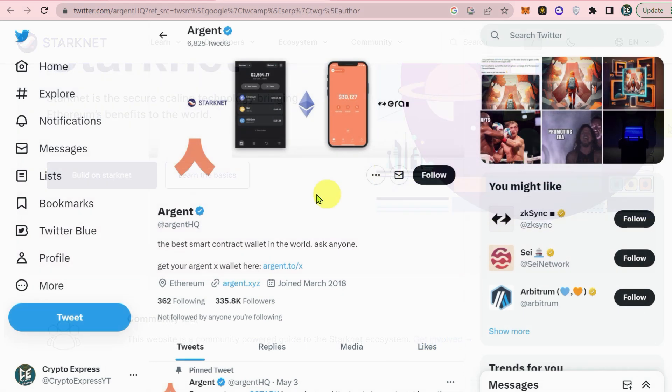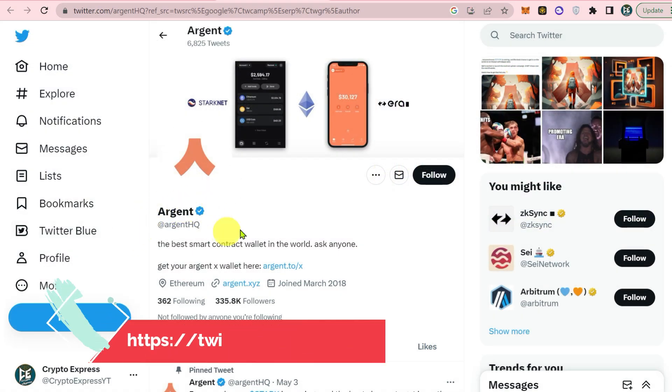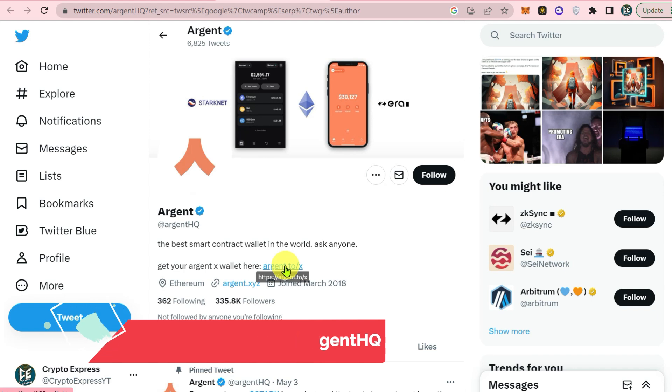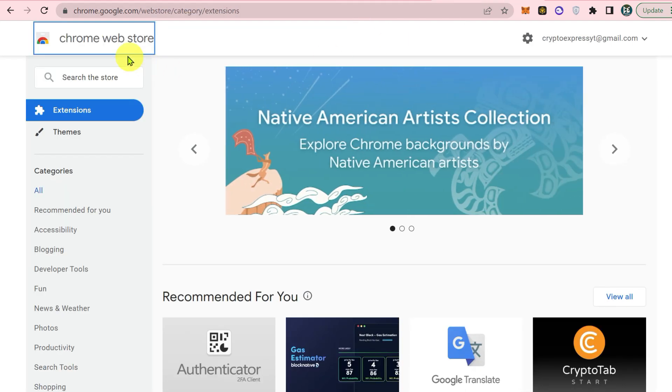You can download Argent X wallet through the link provided on the official Twitter account of Argent, or you can get it from Google Chrome Web Store. For that, go to the Chrome Web Store and search Argent X.